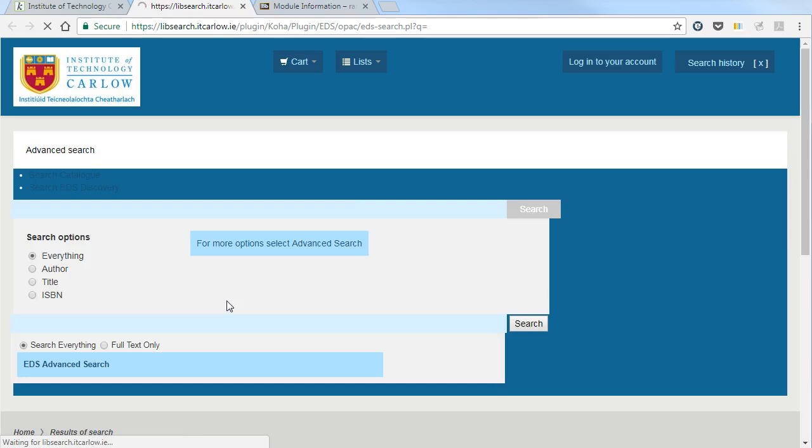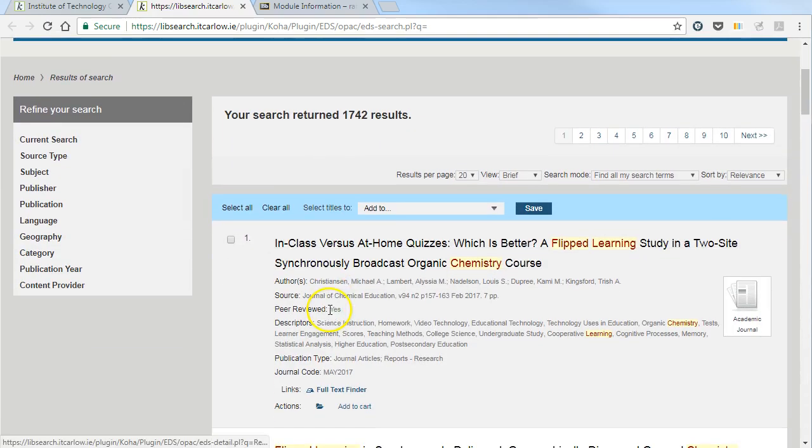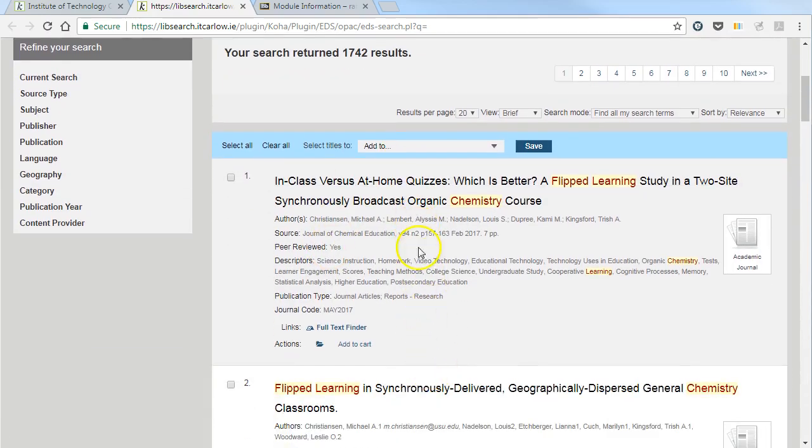The library system will run the search and we can see a series of articles that match the search terms we have looked for.